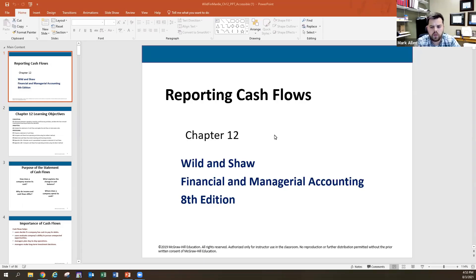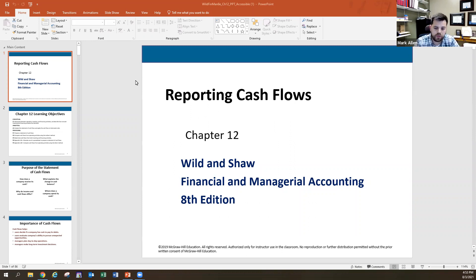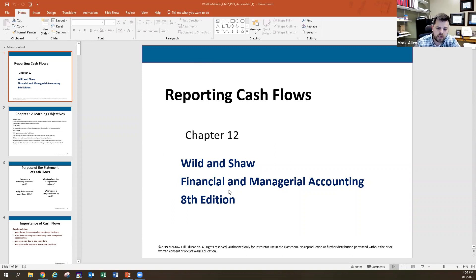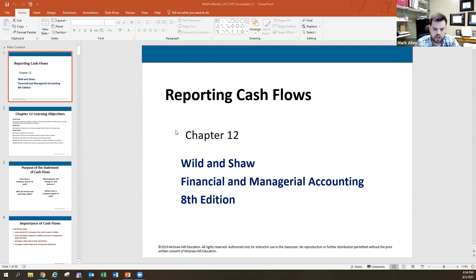In today's video, we're going to be looking at chapter 12, which is the last chapter in our Accounting 2301 course, or our financial accounting course. We'll pick up in Accounting 2302 with chapter 14, but this will be the last one for the first class. So congratulations, you have almost survived.